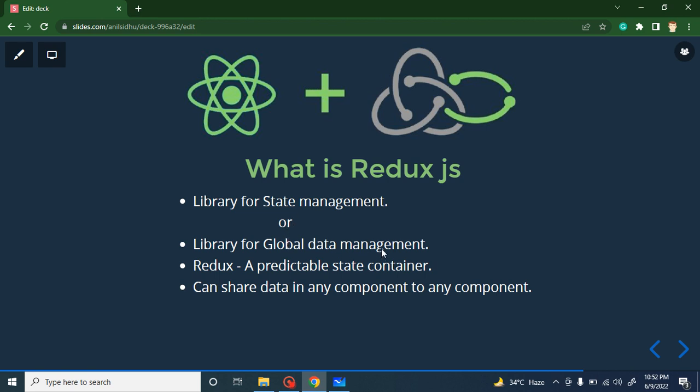You can say Redux is a global data management tool. That means it can manage the whole data of your application. Let's say you have a big application — there is some data for the cart, some data for the user, some data for search. All data can be handled inside Redux. We call it global because when we send data from one component to another, we send it to a global store and from there we can send it anywhere.